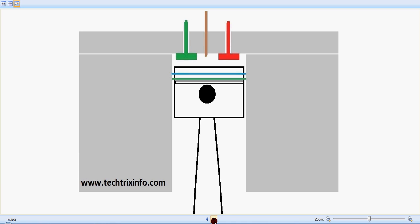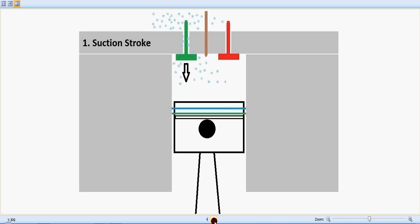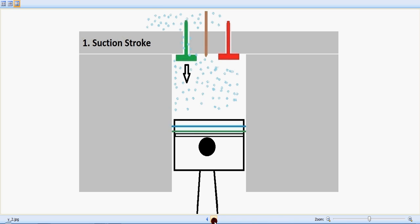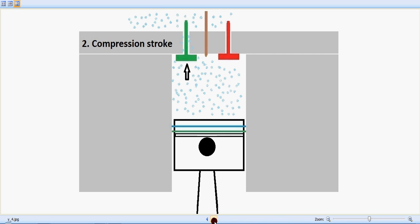So again, this is the suction stroke happening. The inlet valve in green slowly opens up as the piston moves downwards and the air is being sucked inside. And now it's the compression stroke. The inlet valve, the green one, gets closed and the air inside is getting compressed.